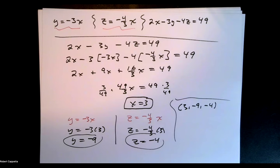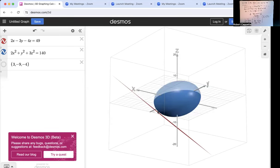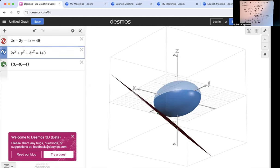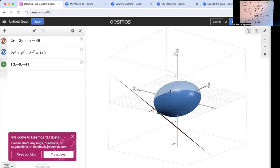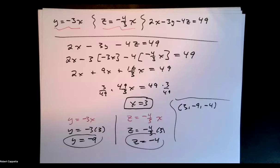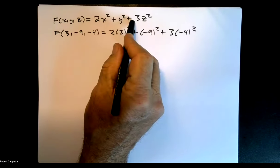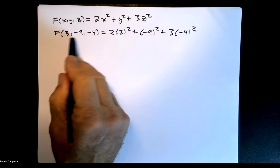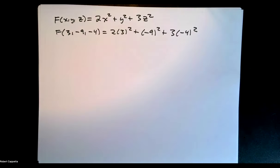Let's look at the geometry to verify. When the constant is 140, it's not quite touching — 140 is too small. Placing the point at (3, negative 9, negative 4), it looks close to where the tangency will be. To find the right-hand value, we plug (3, negative 9, negative 4) into 2x squared plus y squared plus 3z squared, which gives 147. So the minimum value of f is 147 at the point (3, negative 9, negative 4).